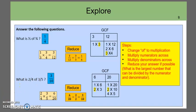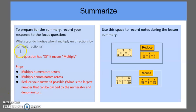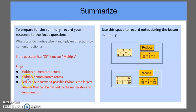Lastly, we're going to go over the summary. What steps do I notice when I multiply a unit fraction by a non-unit fraction? If the question has the word of, it means multiply — that's a key word, and in future units this will be important. Here are the steps: multiply numerators across, multiply denominators across, and lastly reduce your answer if possible by finding the largest number that can be divided into both the numerator and denominator. Hopefully this was helpful for you in your lessons and math tasks. Have a great day.